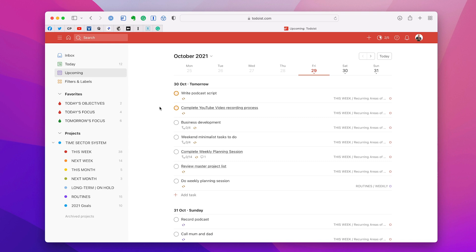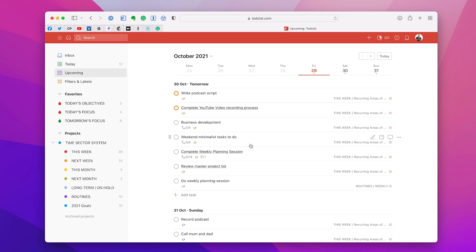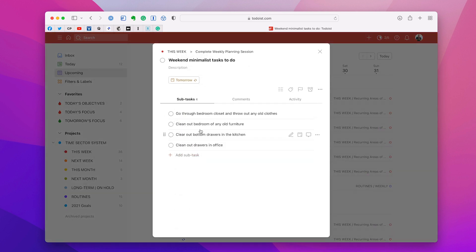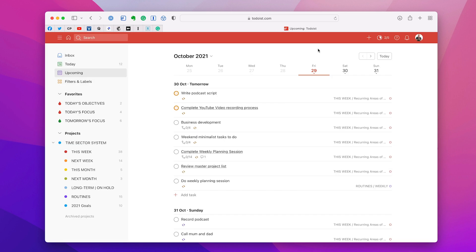Looking at my list here, I'm going to complete my YouTube video recording process — that essentially just means editing. I need time to record, write the podcast script — that takes about 90 minutes. Business development usually takes a couple of hours because it's my planning session for the future of my business. This is a weekend minimalist task, so I can open it up and think, can I do something in here that will keep me occupied? Maybe I can do something from that list; if not, I can just reschedule it.